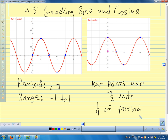For any sine or cosine function, no matter what we do to it — stretch it, compress it, translate it, move it around — the graphs of those functions are going to have key points every quarter of the period. Because that's the way our sine and cosine functions work. When we think about our unit circle, we get the maximums and minimums at the quadrant angles, so we get key points every quarter of a period.